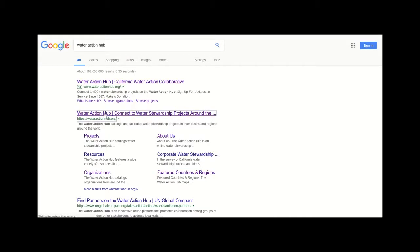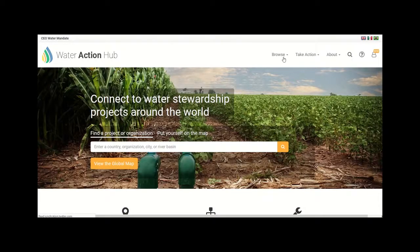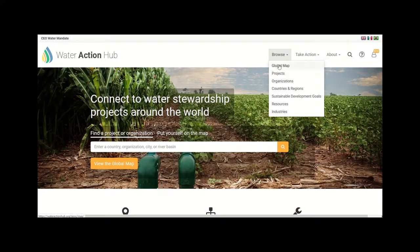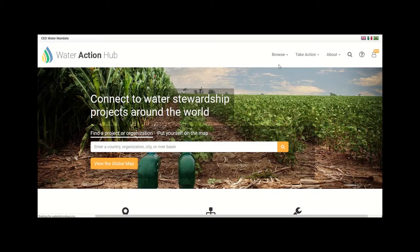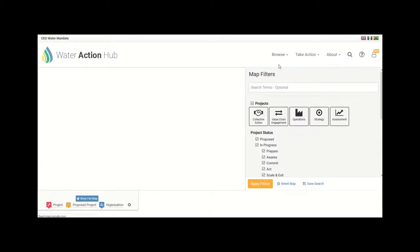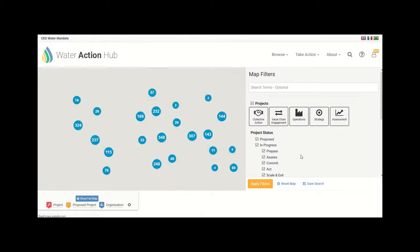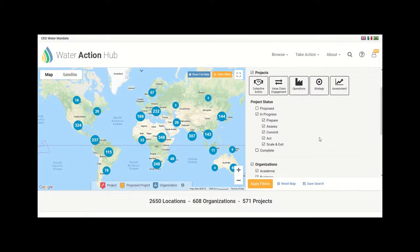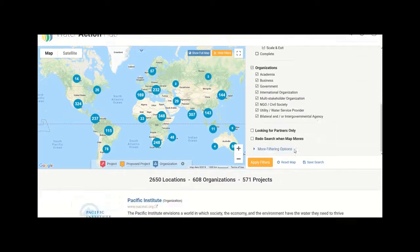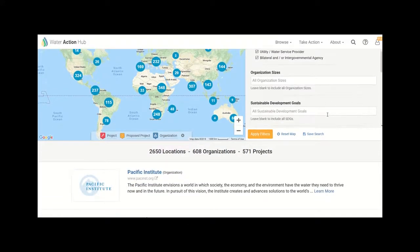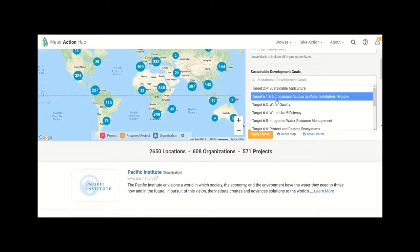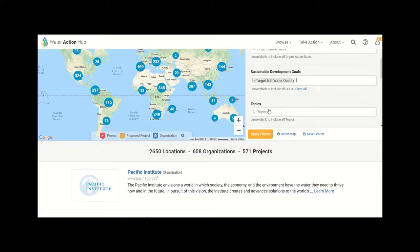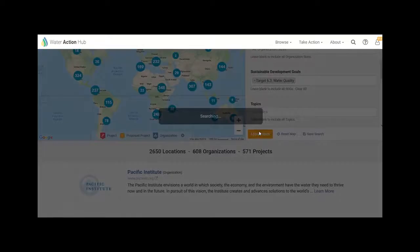Users can filter these projects and organizations by location, the types of organizations or industry sectors involved, the sustainable development goal targets addressed, the type of project implemented, project status, project language, and more. In doing so, they can identify the projects and organizations most relevant to them based on their unique circumstances and interests.